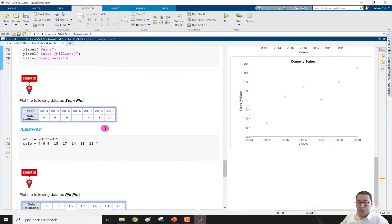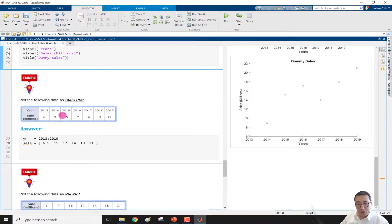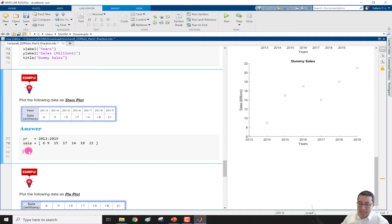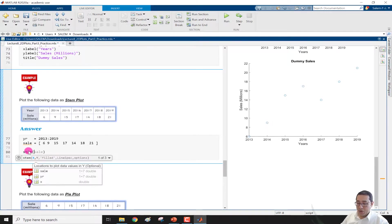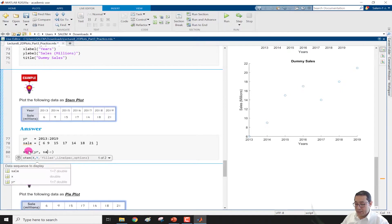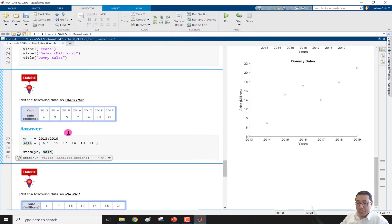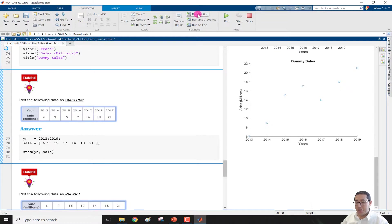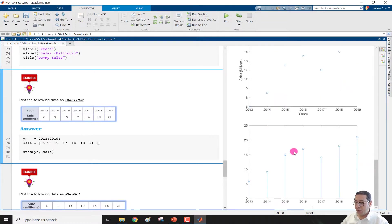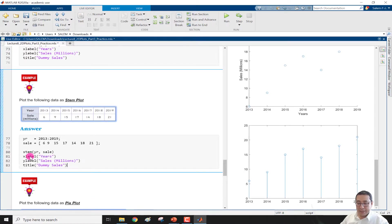For the stem plot, we write stem(year, sale), suppress the output, and run the section. We have the stem plot. If we paste the same xlabel, ylabel, and title and run again, we get years, sales, and dummy sales labels on the stem plot.